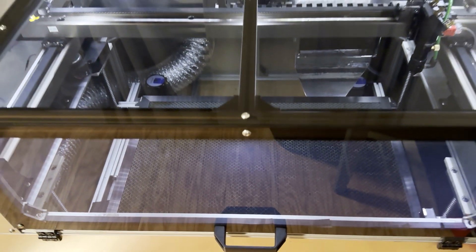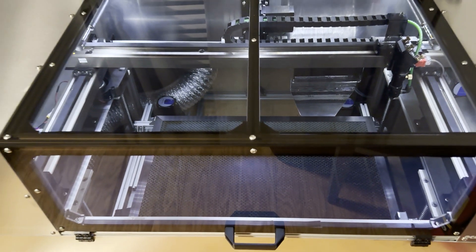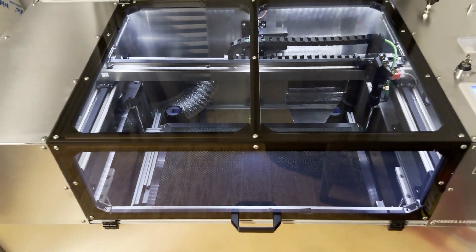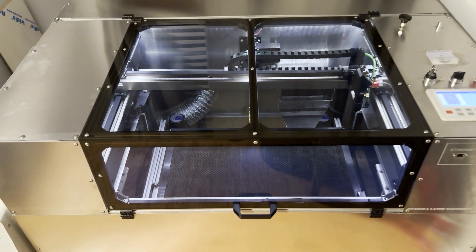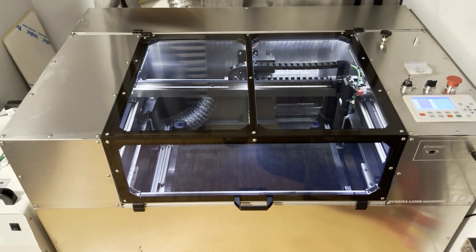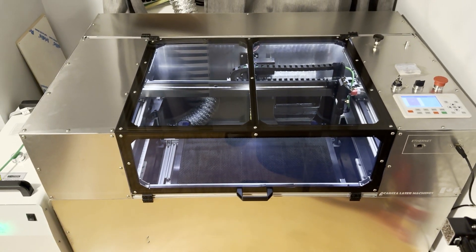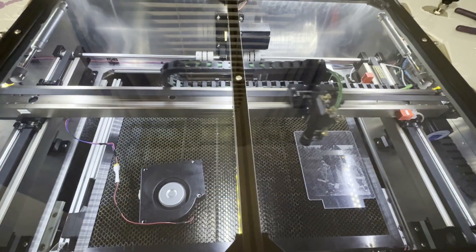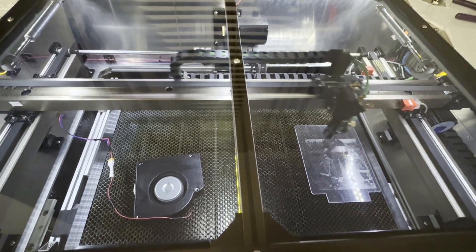For the software I'm using, I'm using LightBurn for the laser cutter and I also use AutoCAD or CorelDraw.